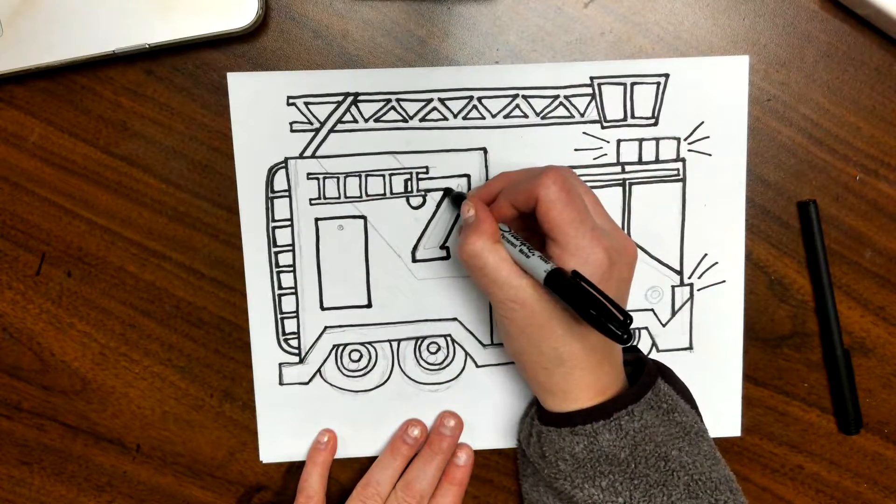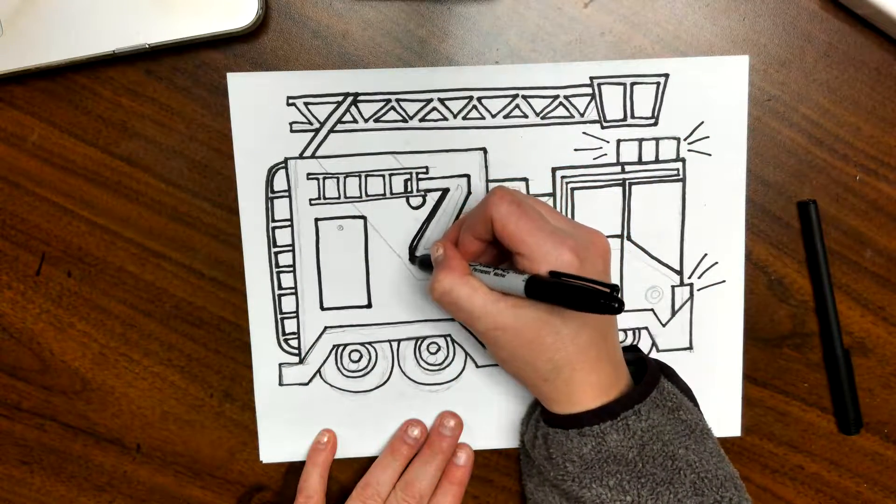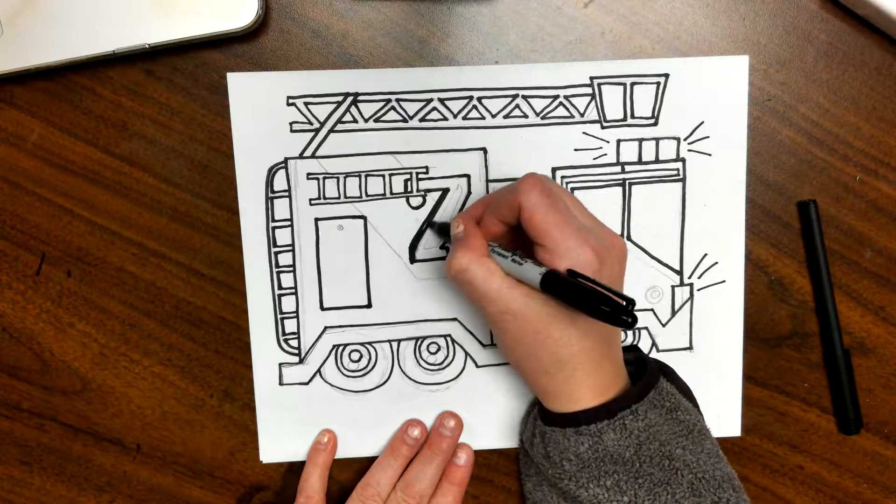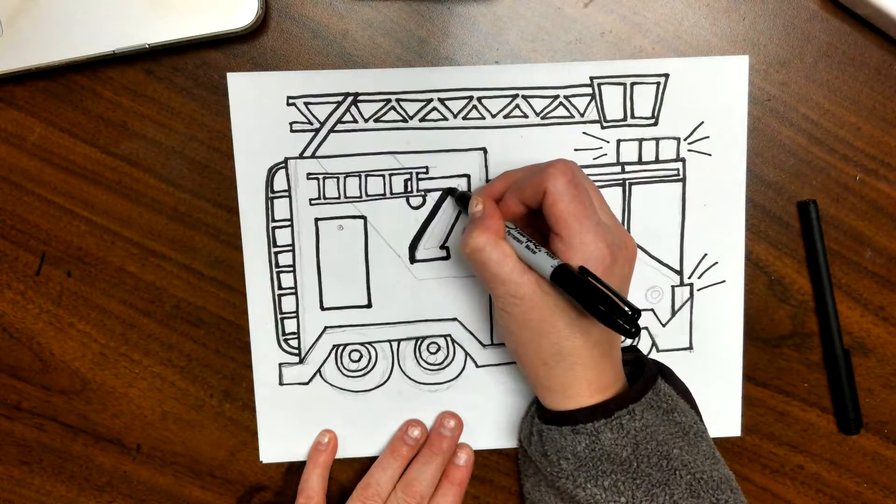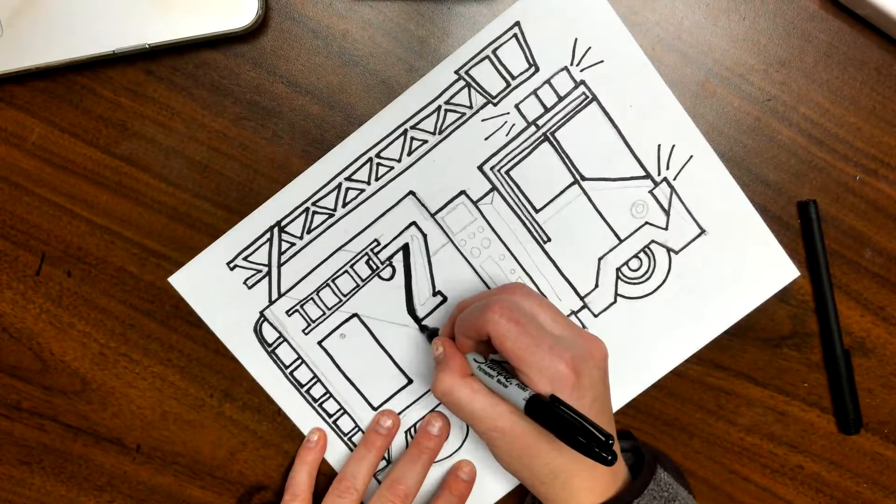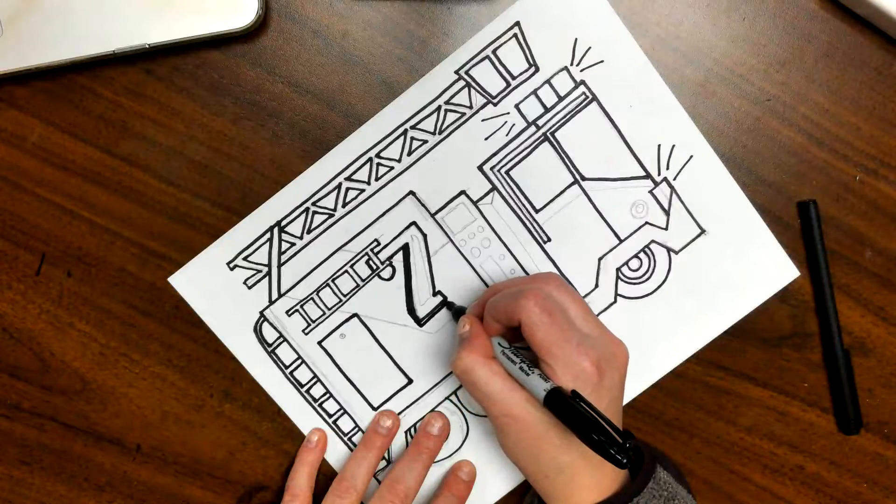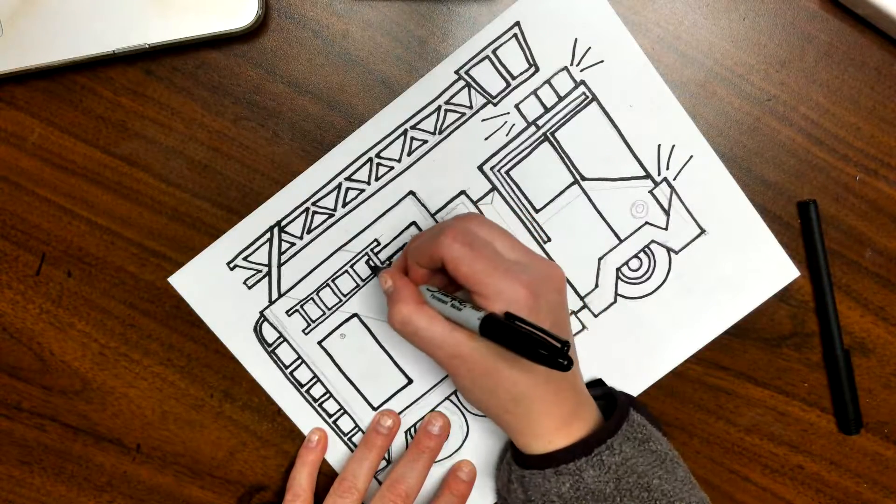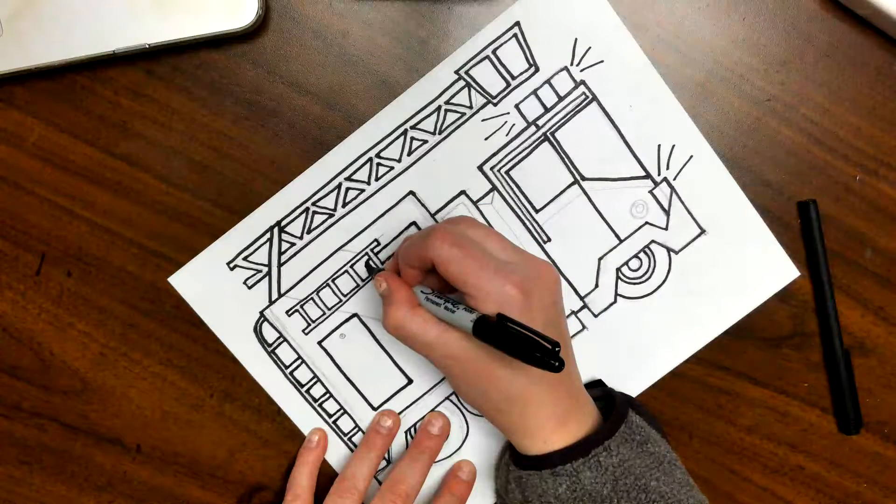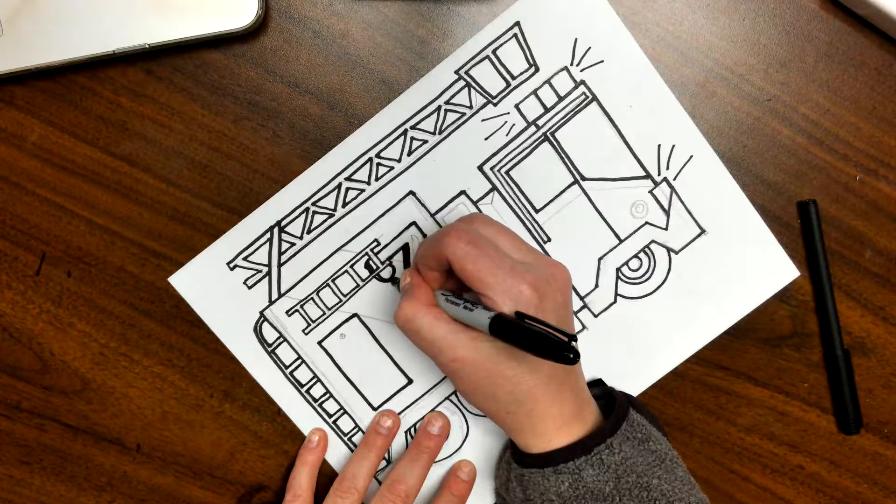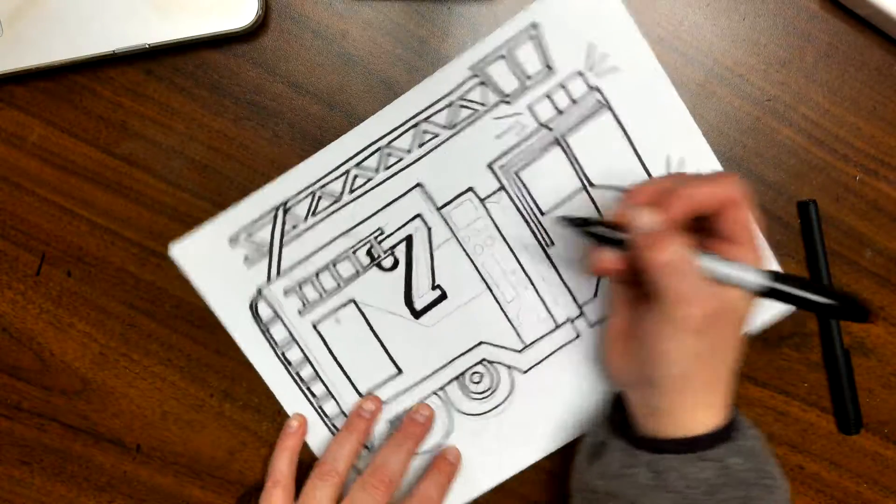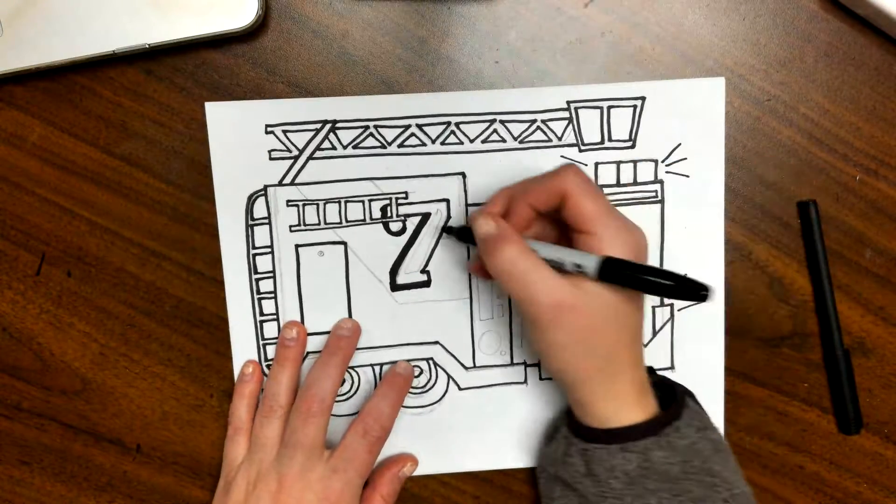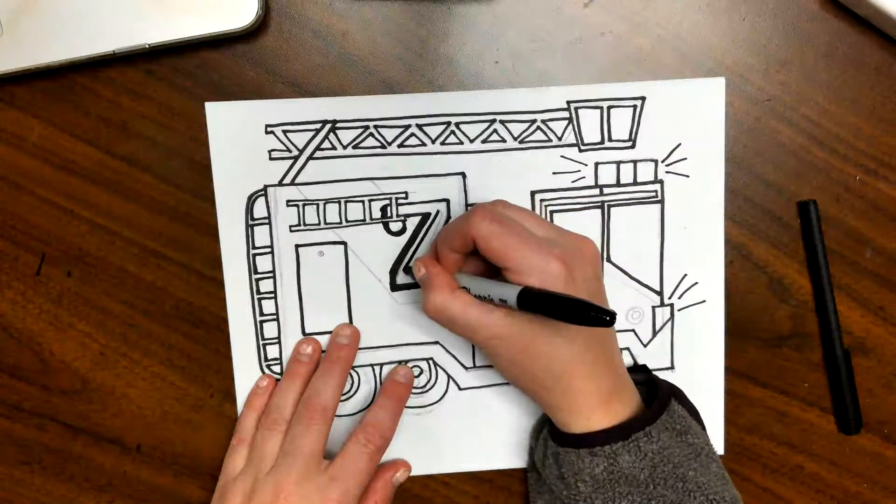Left side and bottom. There we go. And make this little cutout right here that I wanted.